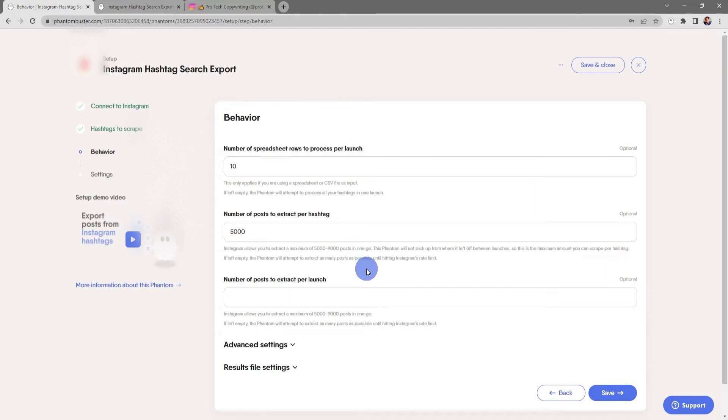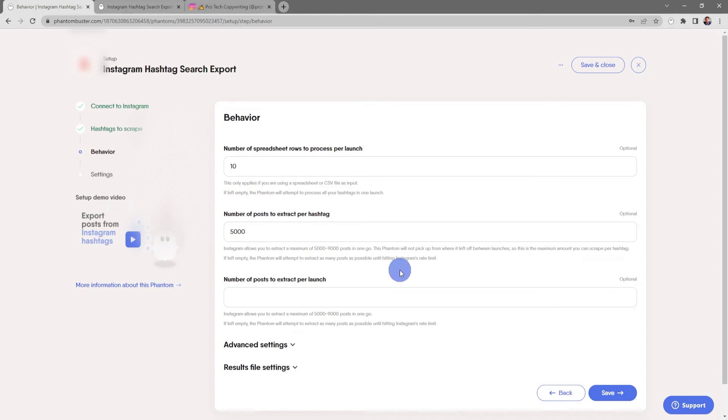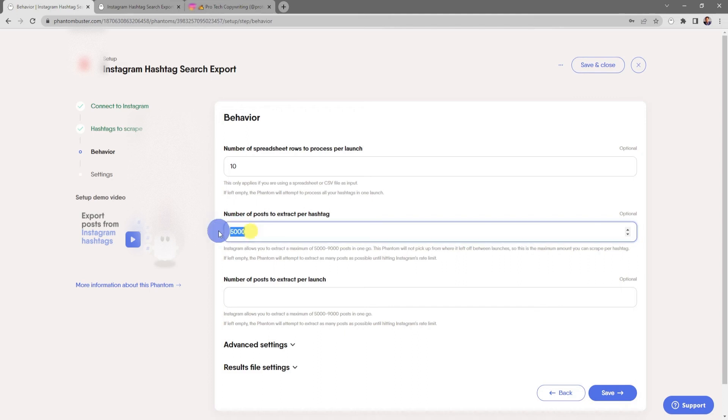This phantom will not pick up from where it left off between launches, so this is the maximum amount you can scrape per hashtag. If left empty, the phantom will attempt to extract as many posts as possible until hitting Instagram's rate limit. For now, I'm just going to choose 50.